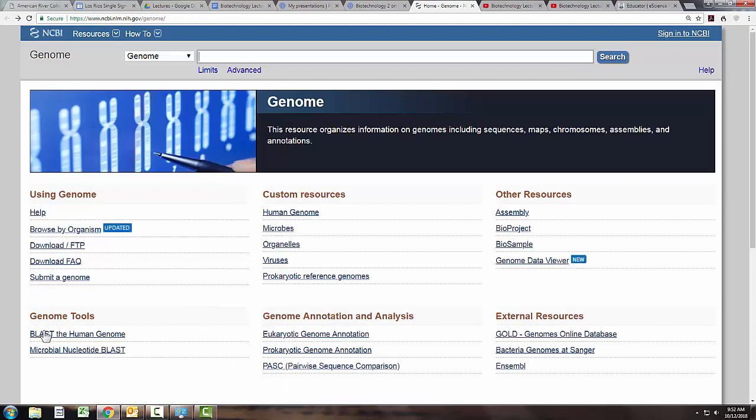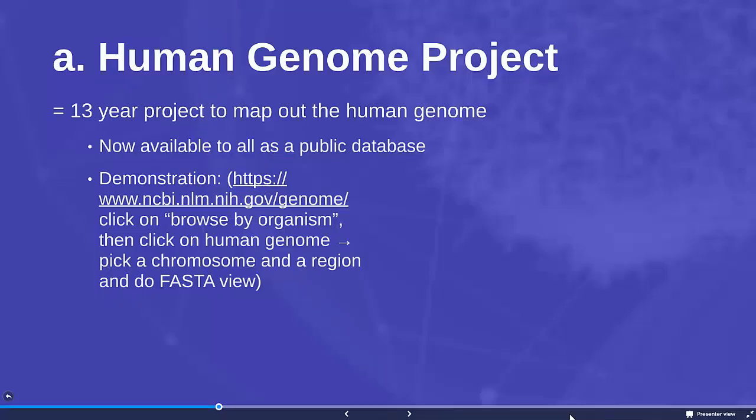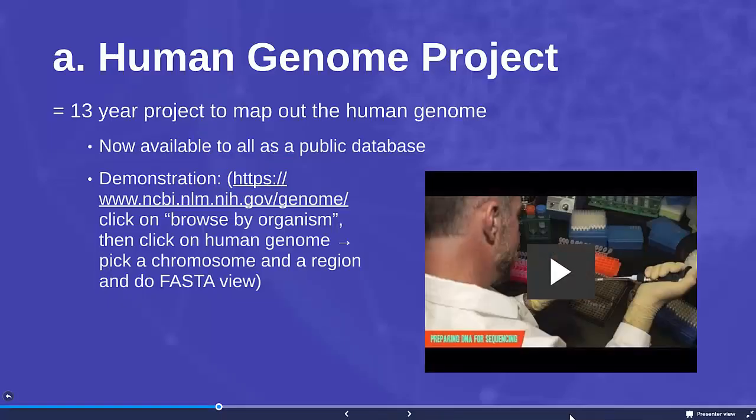This website will also allow you to do BLAST searches so you can compare different genomes and actually see what certain genes have in common. This is a very powerful database and it takes some practice to get used to how to use it. But once you can, it's a very powerful tool for biotechnology. This video will give you a nice overview of the history of the Human Genome Project.